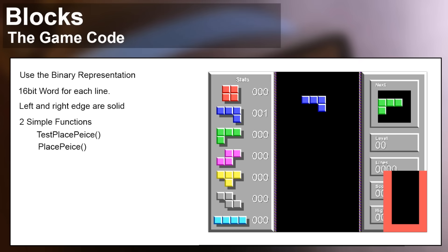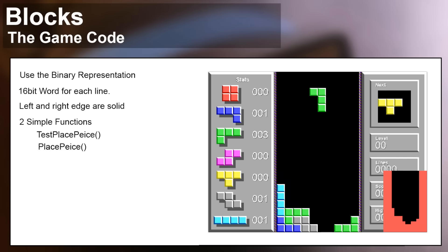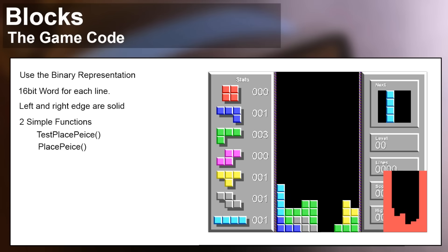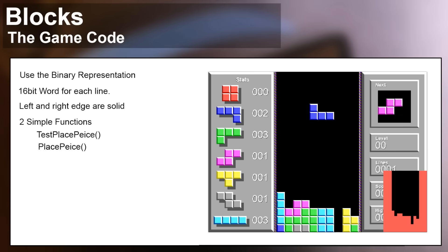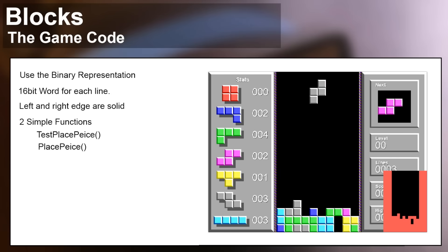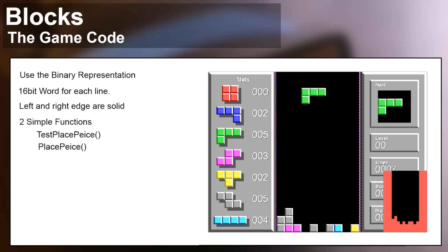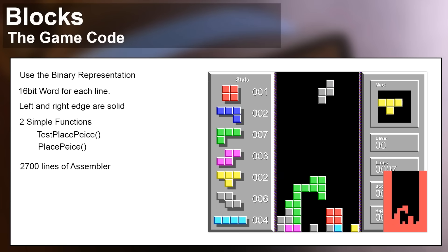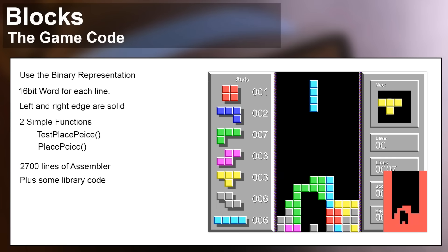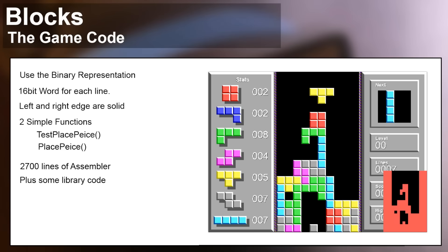This is the game code running in the simulator, giving a quick look at the debug code I was using during development - on the right-hand side there's a debug visualization of the binary representation of the play area. You can see pieces don't exist there while they're moving; only when they stop and I call place piece do they actually appear in that representation. Overall this game ended up being about 2,700 lines of dedicated assembler, though I did expand some of my general purpose library code during the course of writing it, which will be handy for future game development.